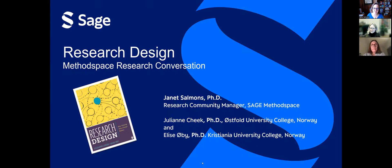I'll go first. I'm Julianne Cheek. I'm one of the co-authors of Research Design, written with Elise. We wrote this book because we've been teachers of research for many years, and we are researchers ourselves. We see common questions and issues facing people that are coming to research design, both for the first time, but maybe after many times. And so we think that discussion of these topics can only help people when designing their research. And I'm Elise Obi, the other author of this book that Julianne mentioned. So let's get started and discuss some of the topics from chapter one.